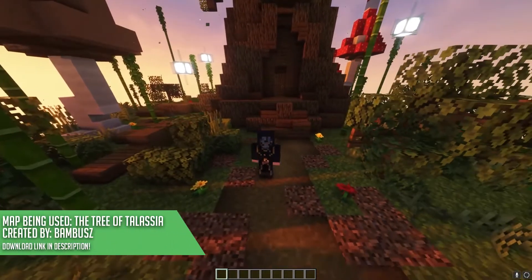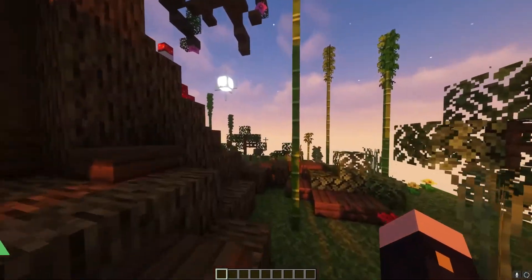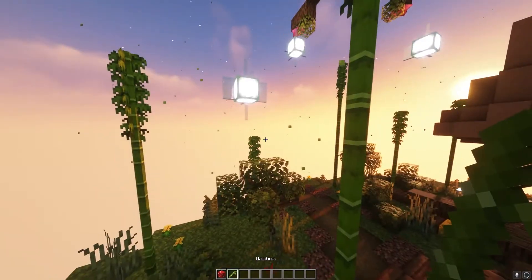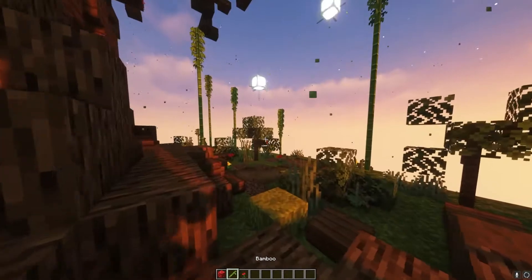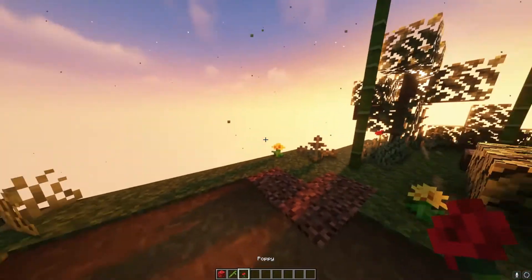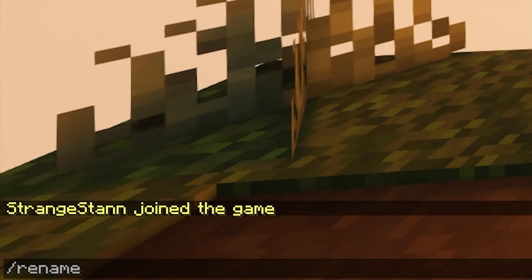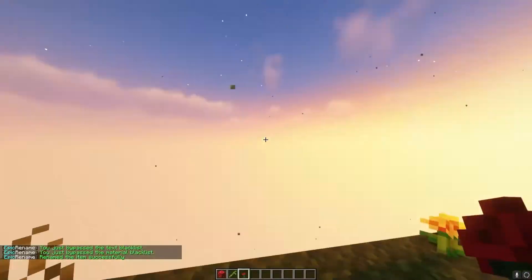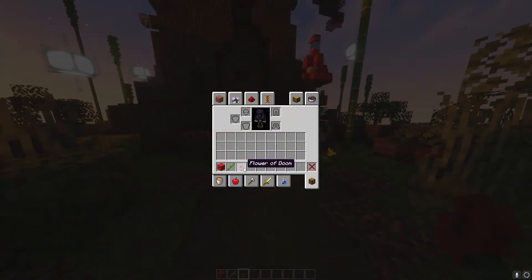We're now on our server, and the first command I'm going to show you is rename. We can grab anything we want — I'll grab a red mushroom block, a bamboo, and a poppy. Simply for rename, we're going to do slash rename and then what you want to call it. So I've renamed the flower and called it Flower of Doom. However, at the moment it is just white.